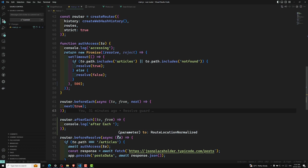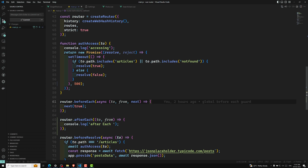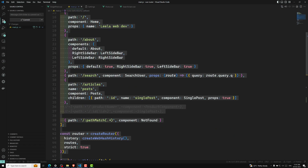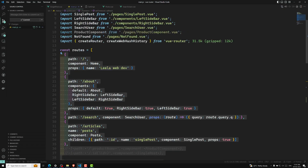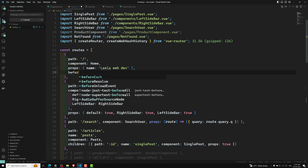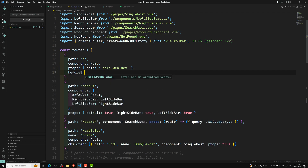For it not to happen for every route — for example, if you have a requirement where you want to execute a guard only for a particular route — you would write some condition like 'if to is equal to something'. We also have a per-route guard. Let's say for navigation into the home page, I want to check some conditions. So here I can write beforeEnter.